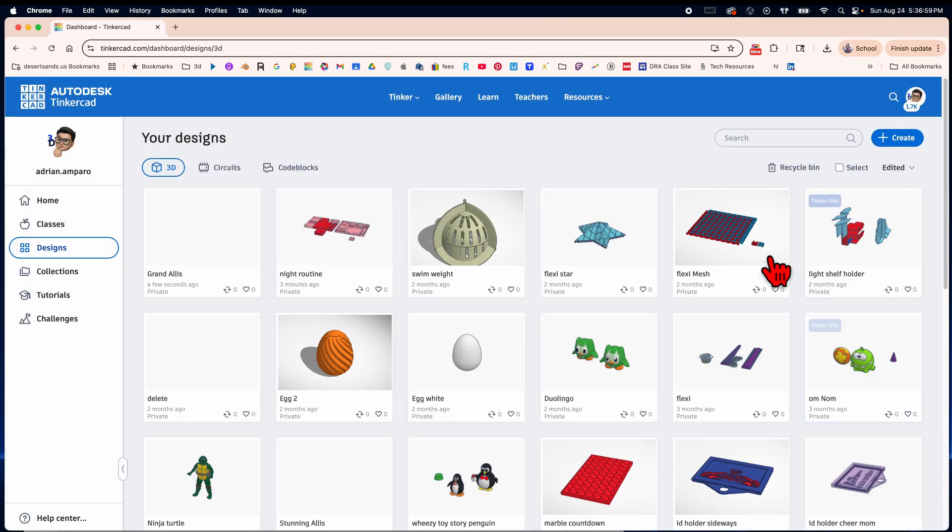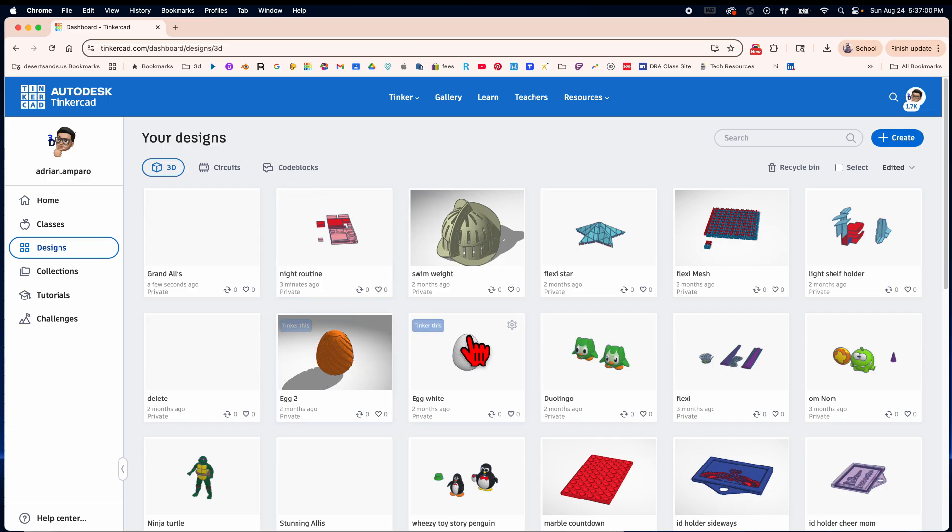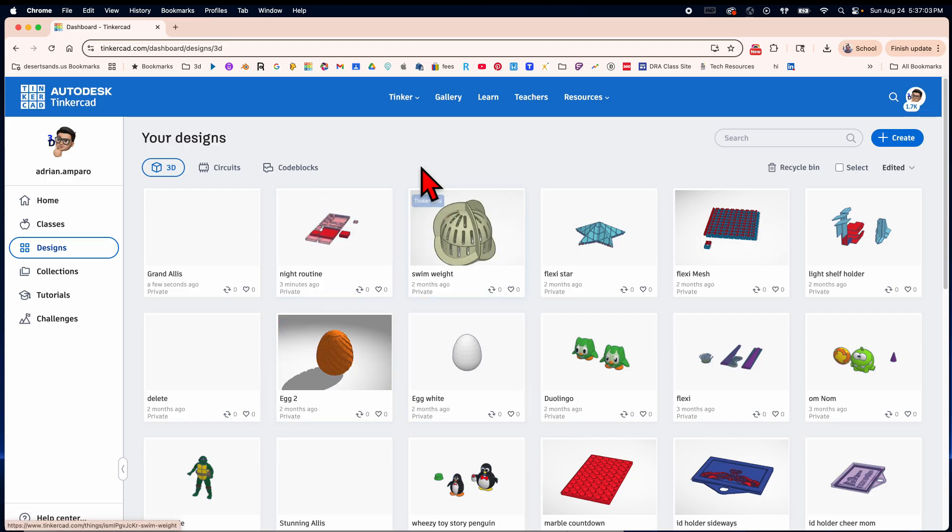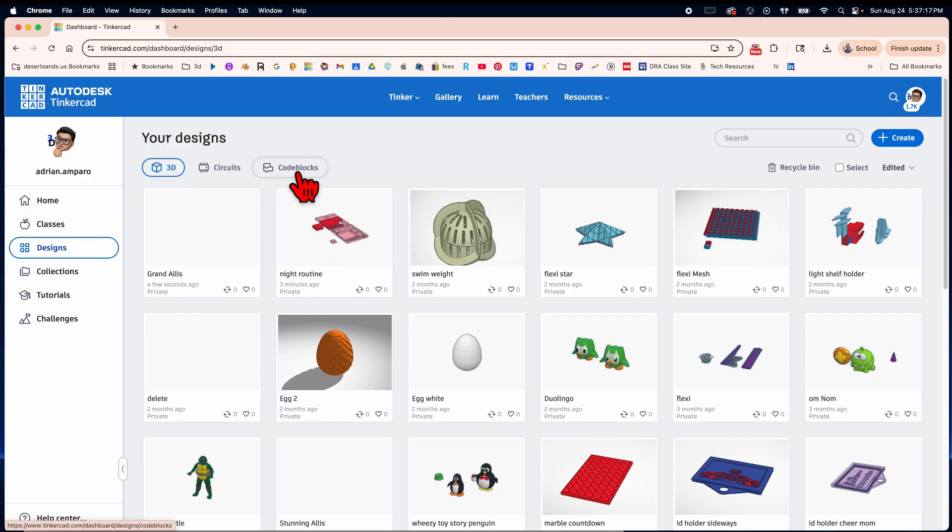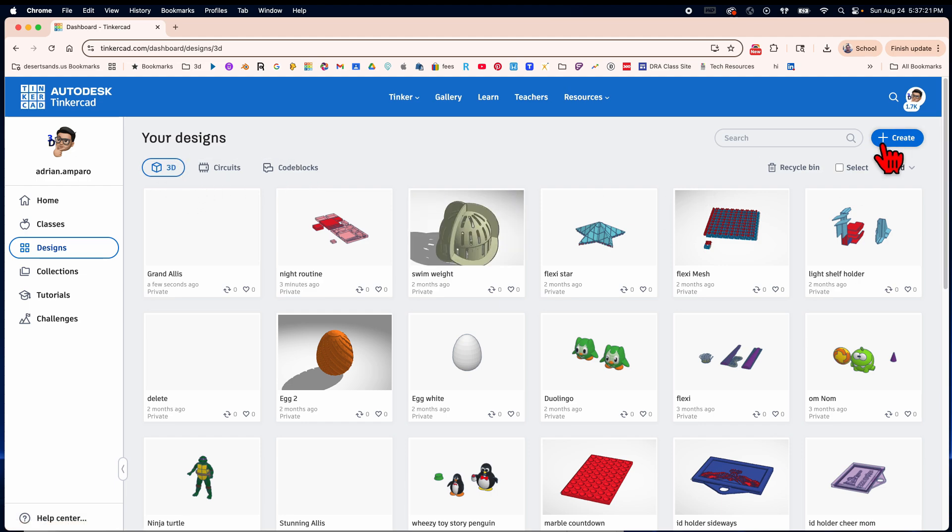When you first log into Tinkercad, a teacher should give you a code and you should have your own name that's a combination of different names or letters and numbers. When you get in here you're gonna have a choice of 3D, circuits, and code blocks. Most likely your teacher is gonna ask you to start with 3D and you're just gonna hit the create button.